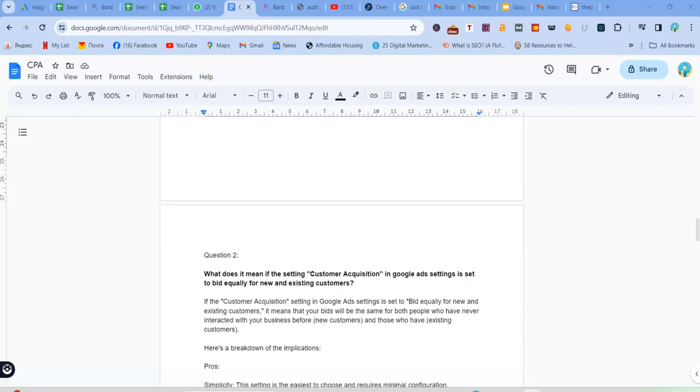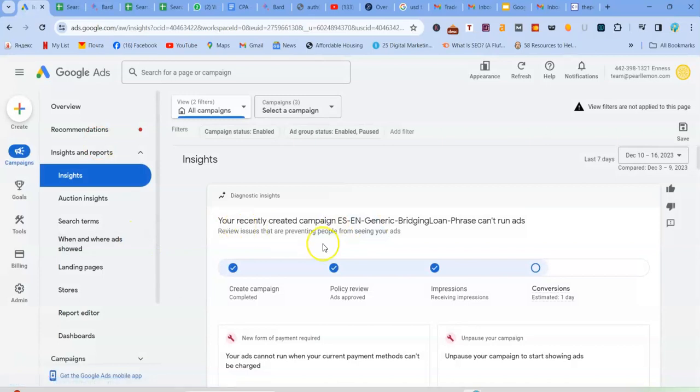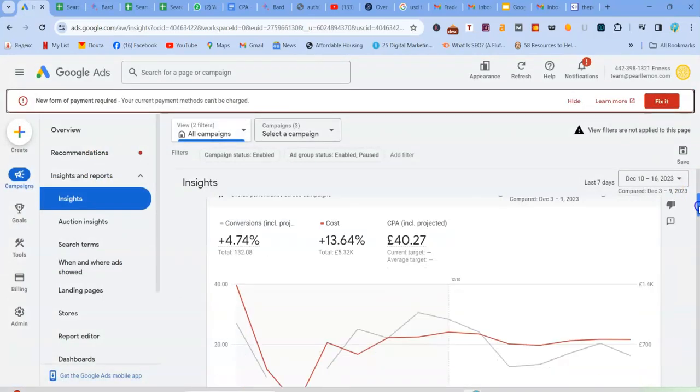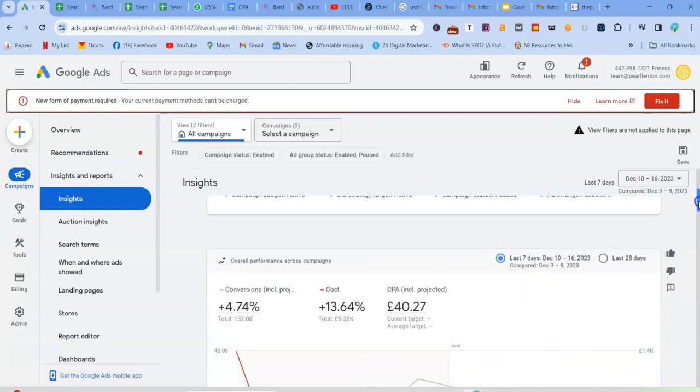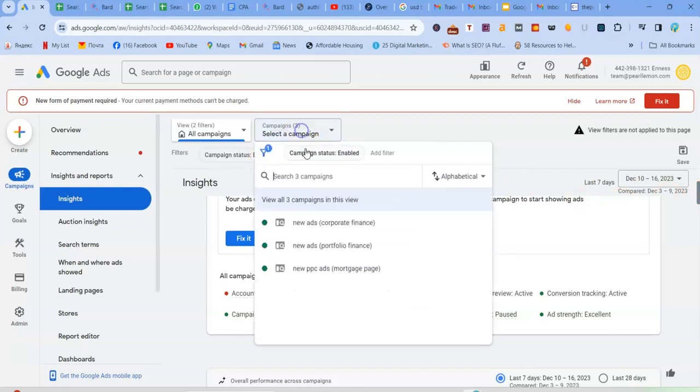So we just want to do an example of how exactly do we go about it with customer acquisition. So I'm just going to go to this live campaign that we have here. I'm just going to show you how you get to have a look at what we're looking for. So obviously we have these three campaigns that are running here.